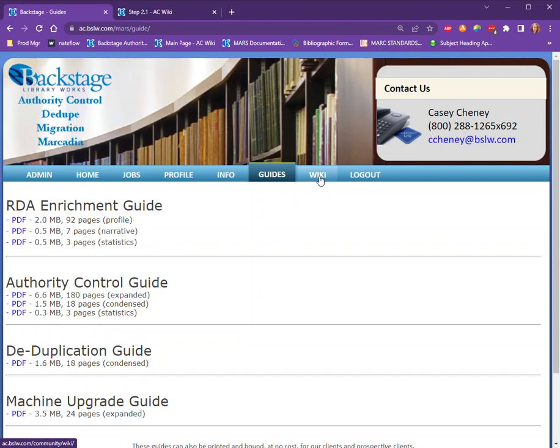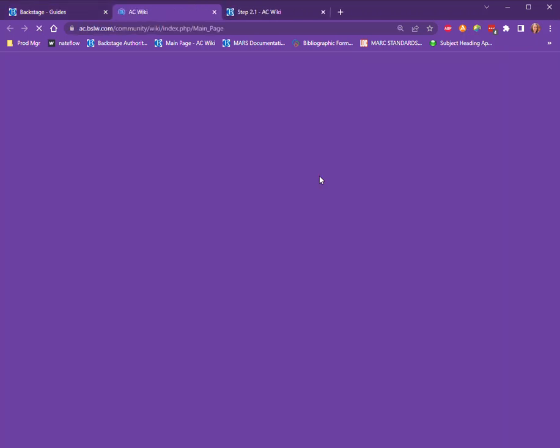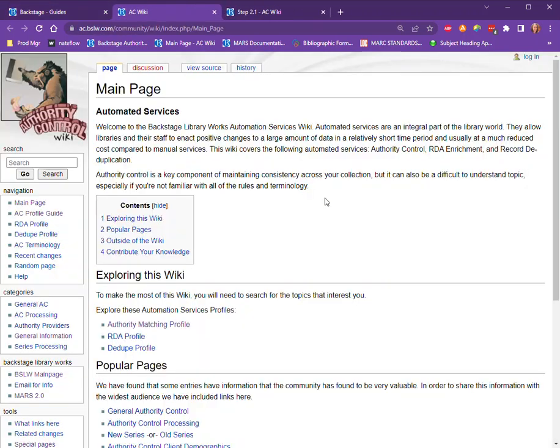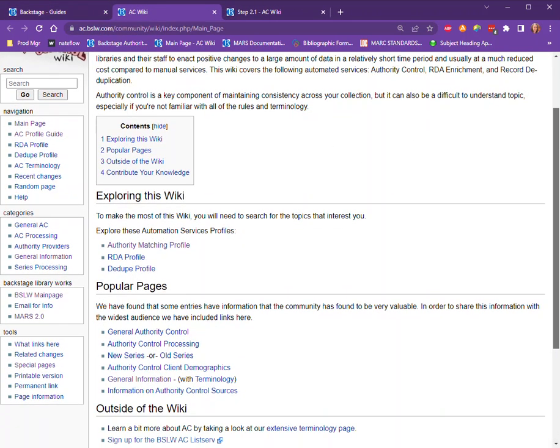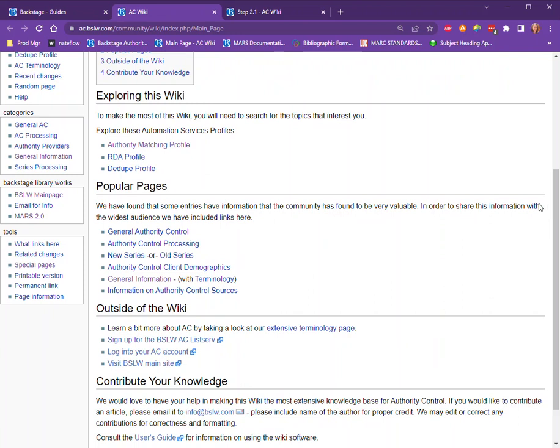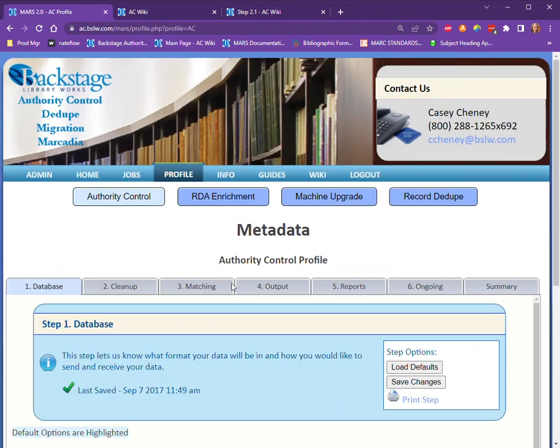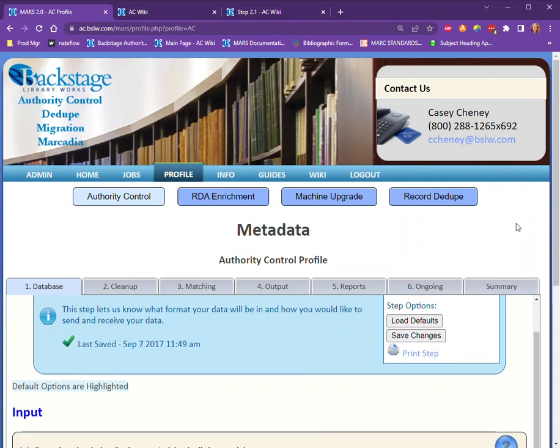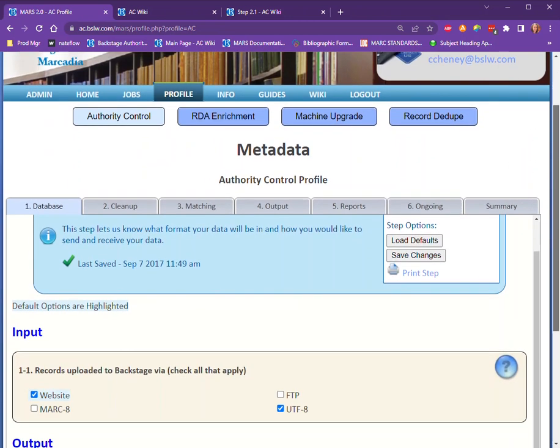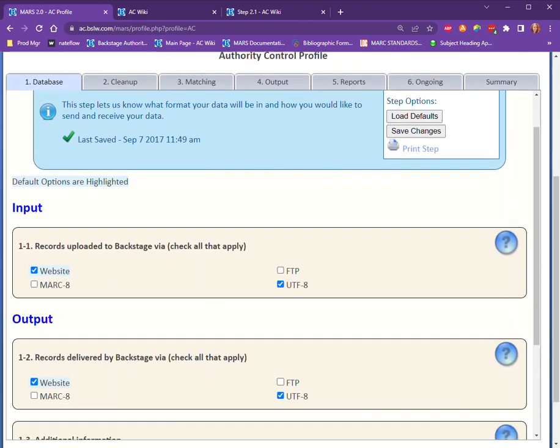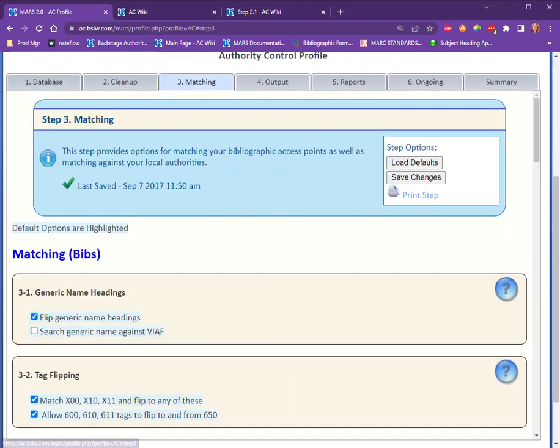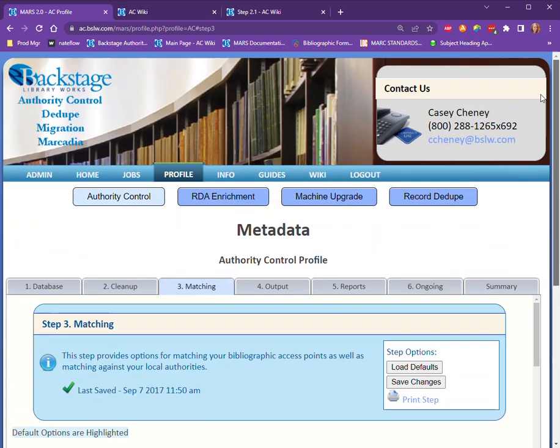There is also a link to the wiki that you could certainly read through and navigate that way, but I do find it a lot easier to navigate the wiki from the actual steps within the profiles. It's easier to find that way. So that's our online portal in a nutshell. If you have any questions, feel free to reach out to us and we can certainly help you along the way. Thanks!